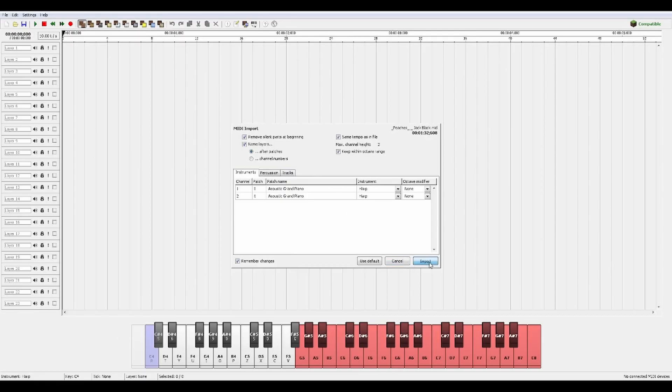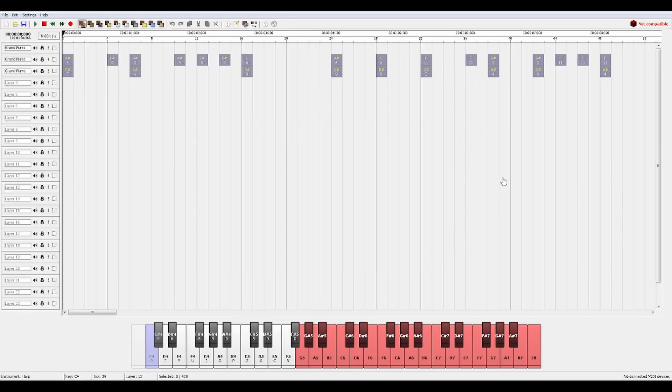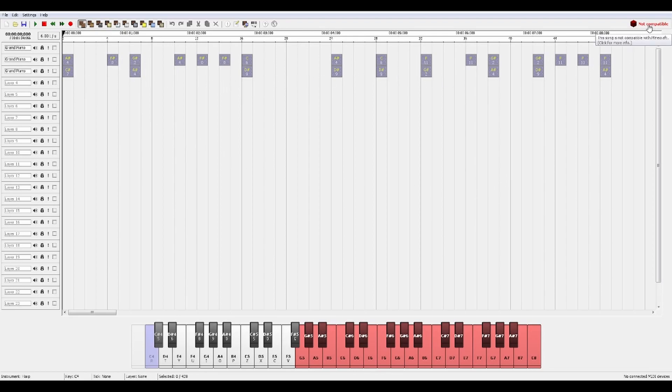So what we're going to do is we're going to hit import and you're going to notice that the note blocks show up in this program. And then if we look up in the top right it's going to say this song is not compatible with Minecraft.